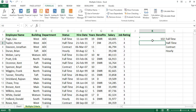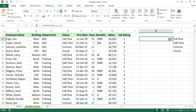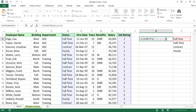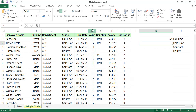Then we add criteria range 3 for the years of experience column, and set the condition as greater than nine using double quotes — greater than 9 in double quotes. We press Enter and the result is complete — 54 members total.